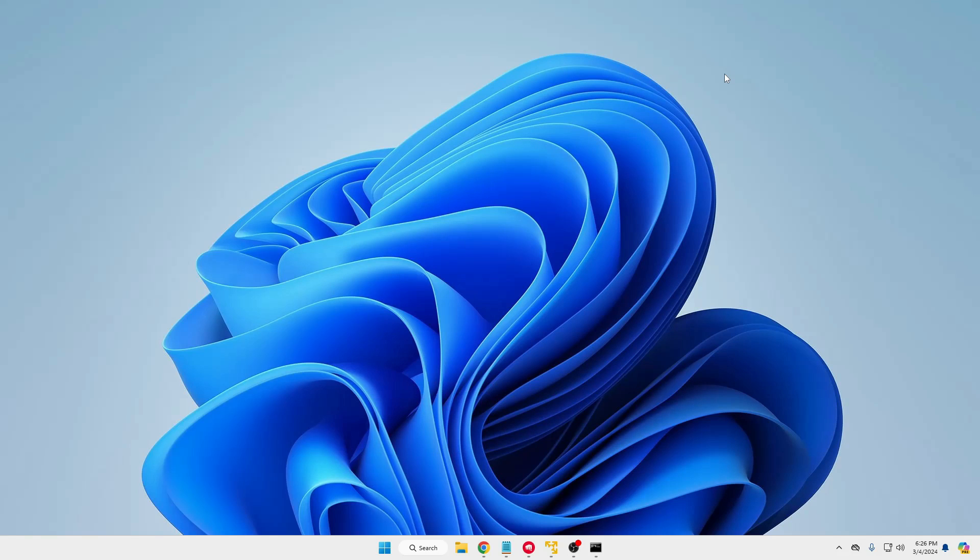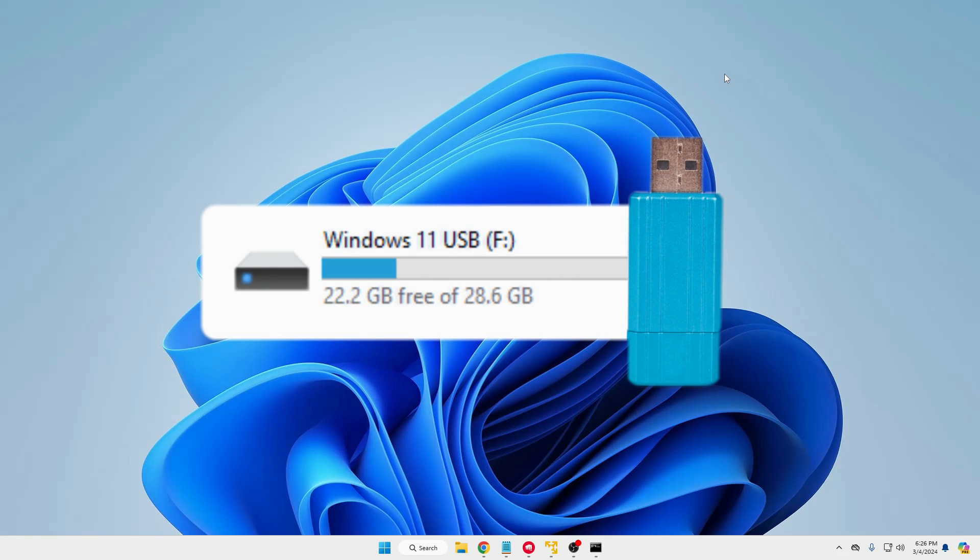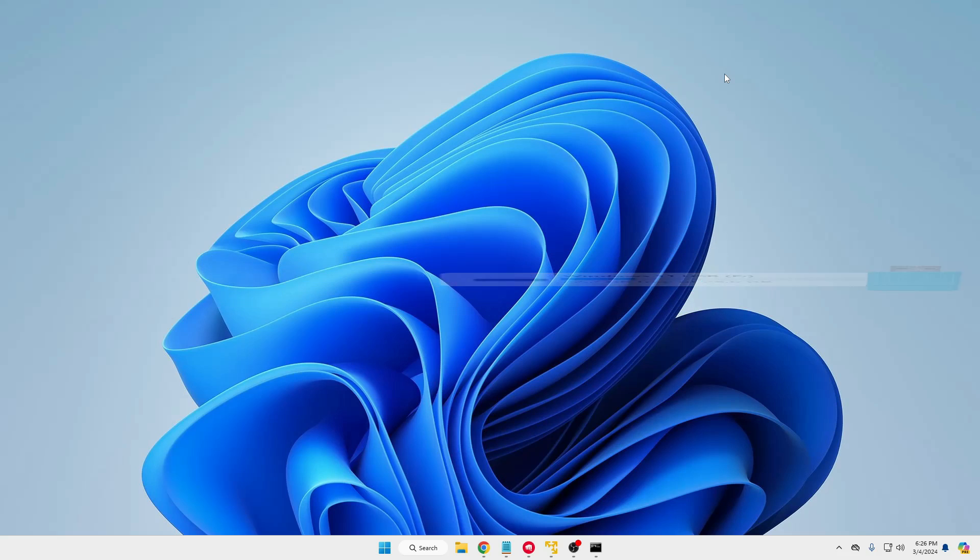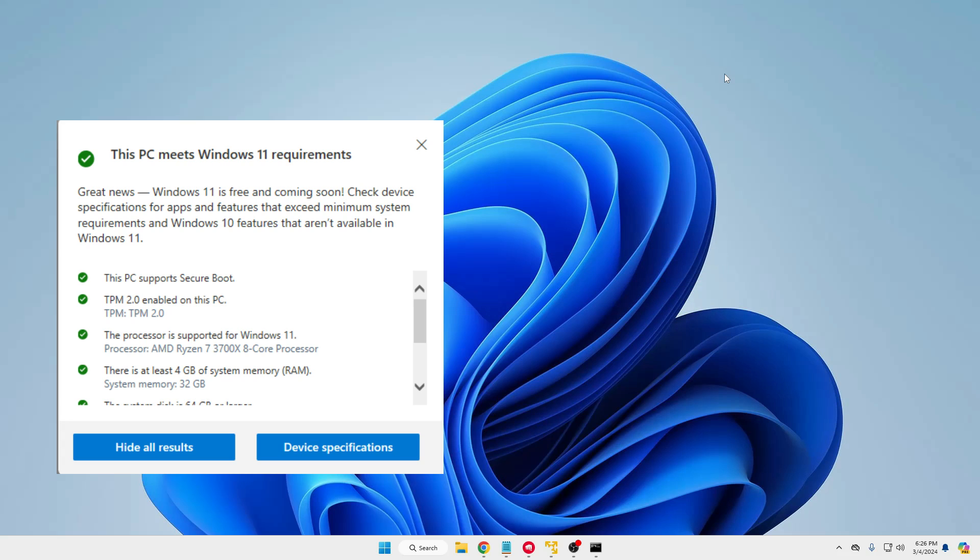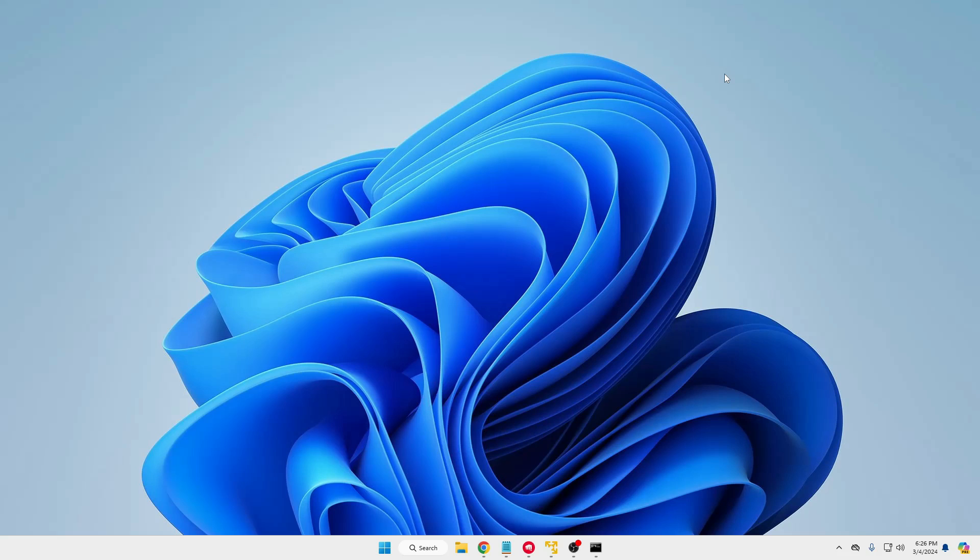Welcome back everyone. So today I will be showing you how you can create Windows 11 installation USB for both supported and unsupported hardware.